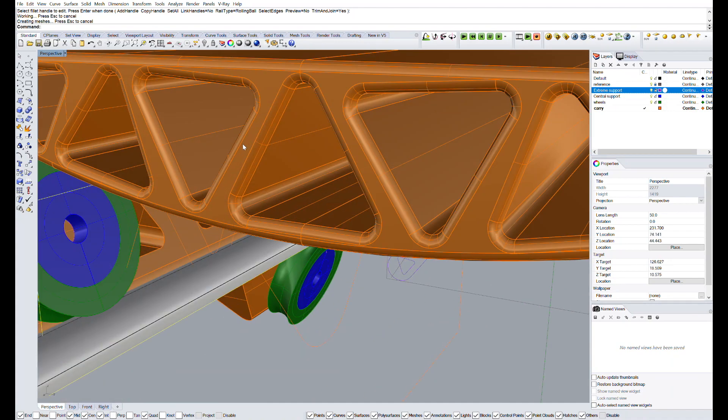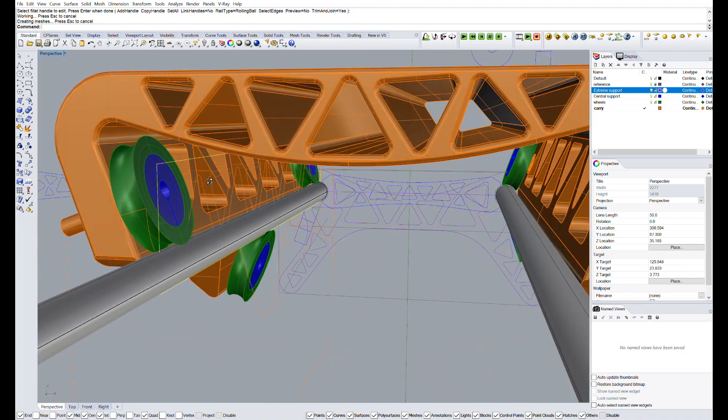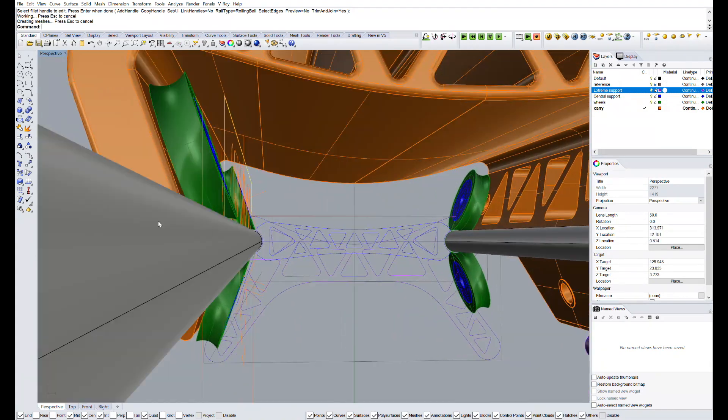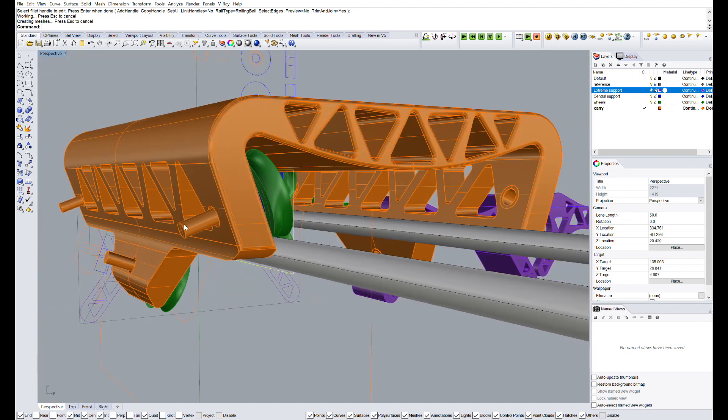we will fillet the edges to make them softer, as we did with the extreme pieces. We have the 3D model of the carry more or less finished so far,